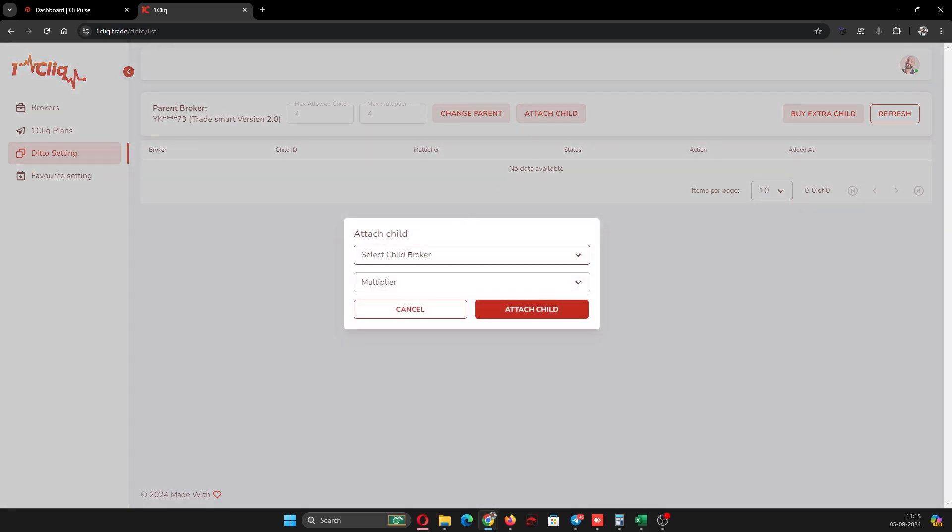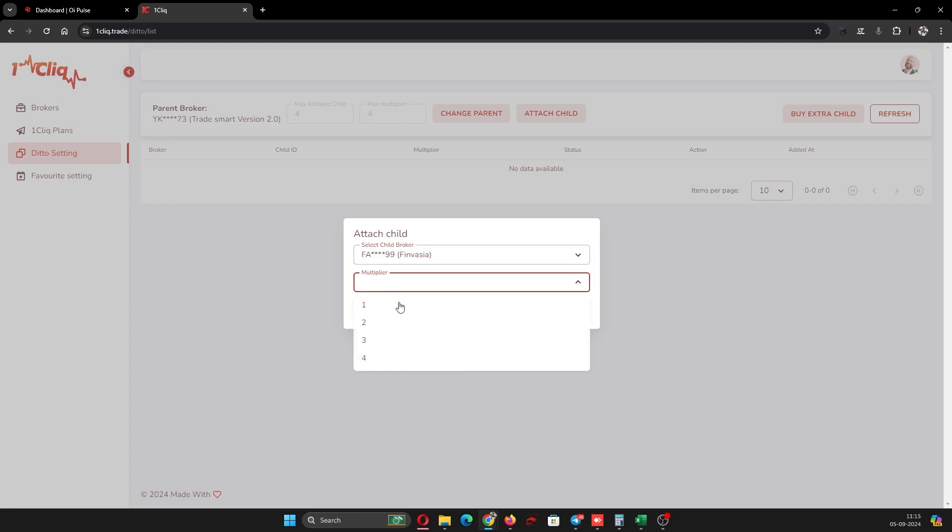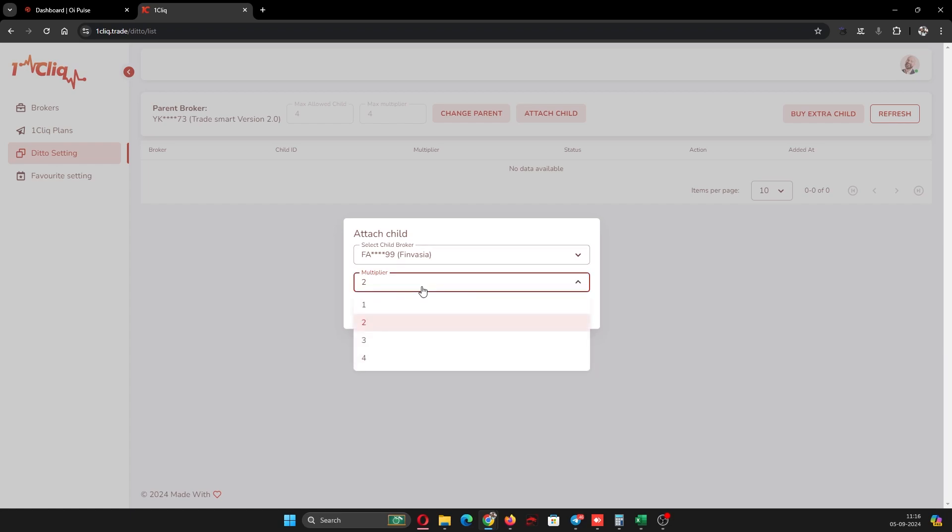This is a multiplier - if I click one, it will multiply into one. So in parent if I take 15 quantity, in child it will take 15 quantity. If I select two, in child it will take 15 into 2, like that. That is the multiplier. In this account I want one multiplier.